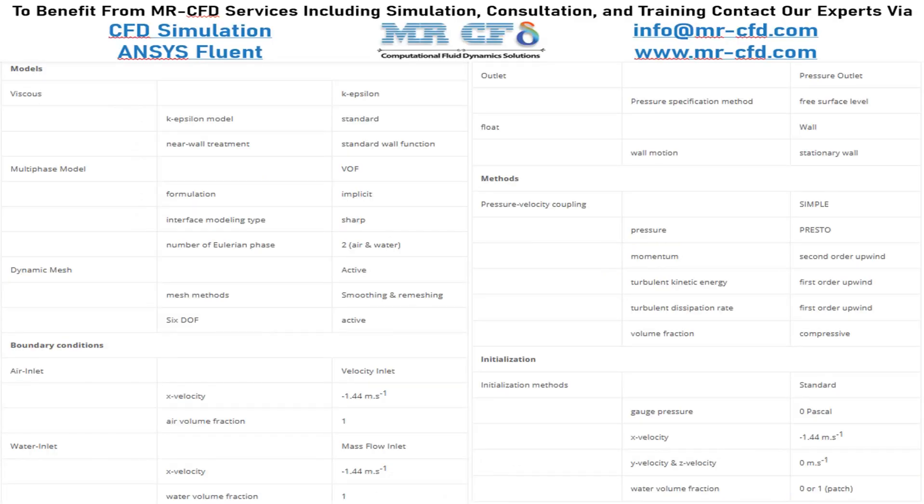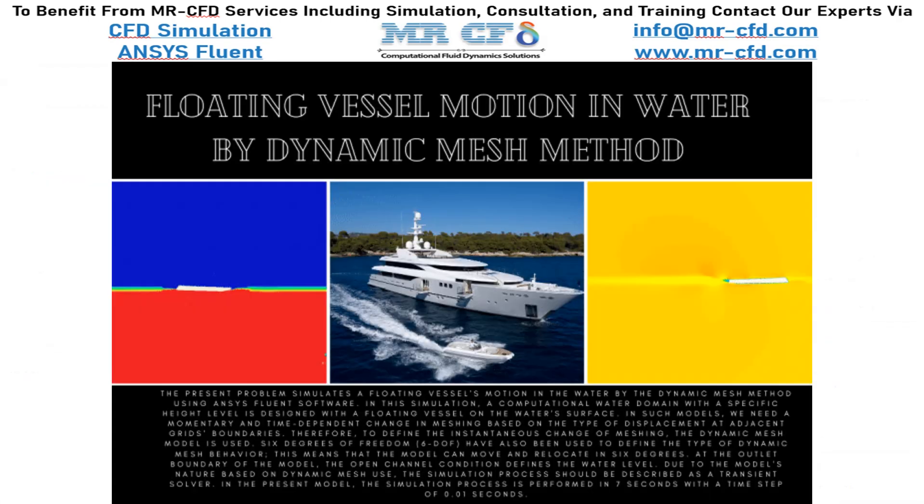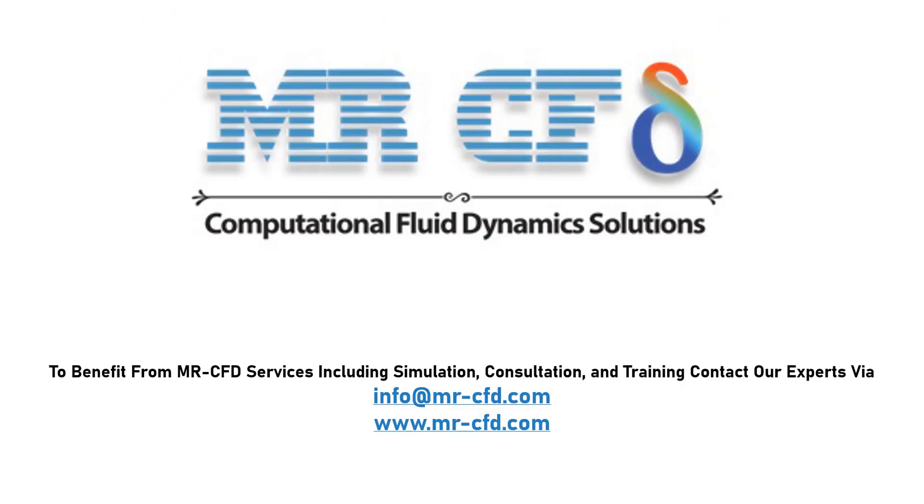Finally, a summary of different settings and setup that we have used in our project is presented to you in the slide. Obtain the mesh file and also the full training movie by purchasing this product. To benefit from MR-CFD services including simulation, consultation and training, contact our experts via info at MR-CFD.com.